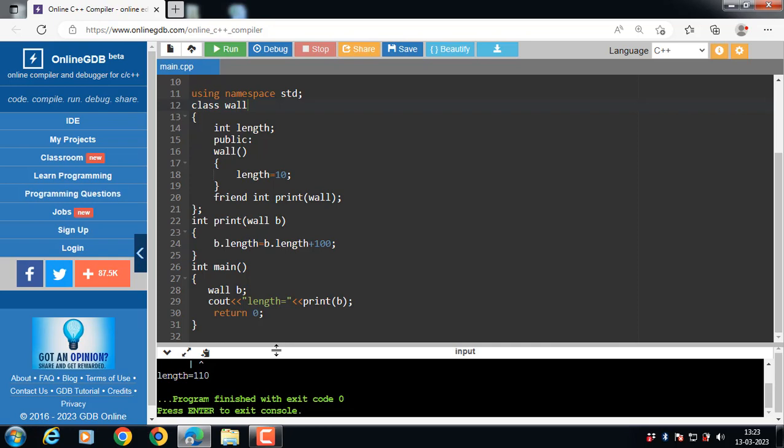It can be declared in either the private or public part. You can declare a friend function in the private part of the class.